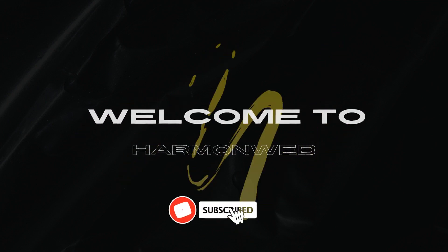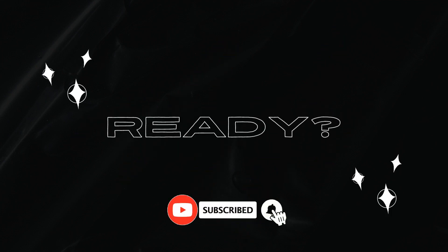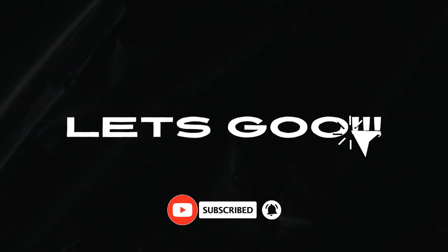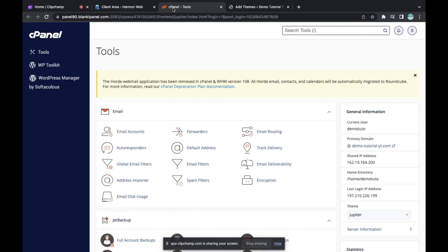Hey guys, welcome back to Hammer Web channel. In this video I'm going to show you how to create a professional email from your cPanel. Maybe you want to create an email like admin@yourdomain.com, or your name@yourdomain.com, or you have a professional website and you don't want to use your personal email.